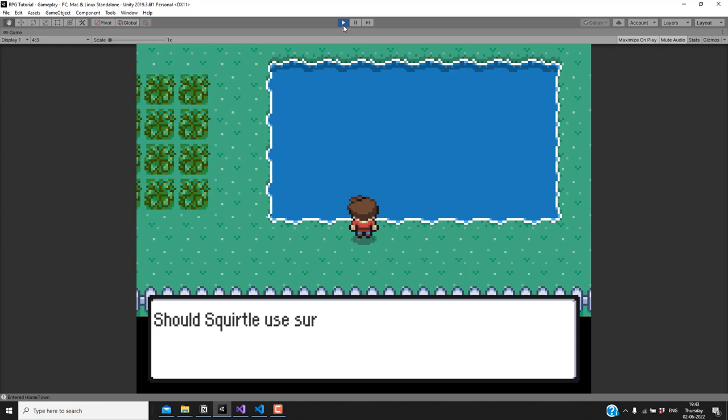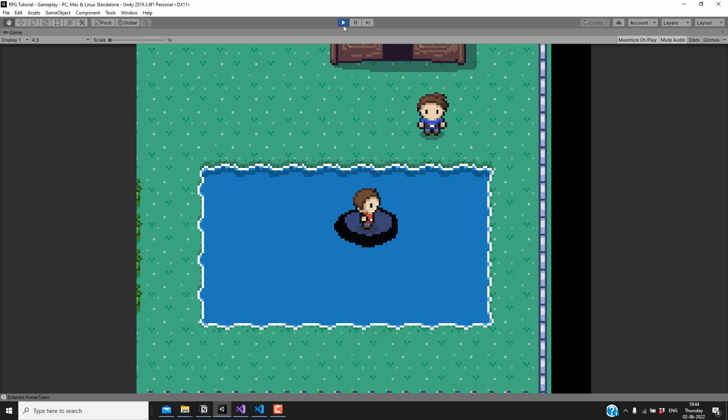So we have implemented surfing in this video. If you found this video helpful please leave a like and consider subscribing to my channel. I'll see you in the next video.